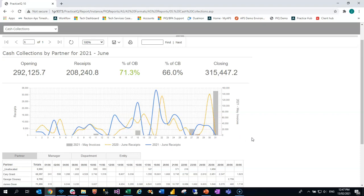So this is our cash collections reporting services format, focusing in on receipts for specific months.